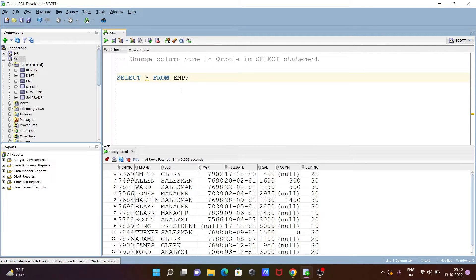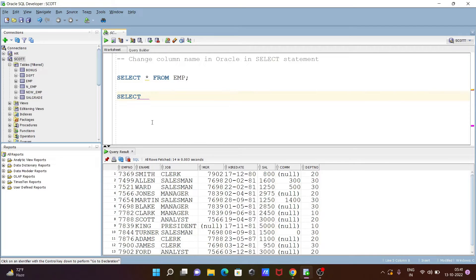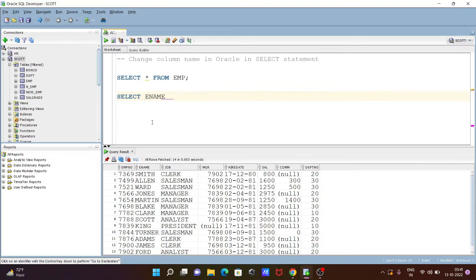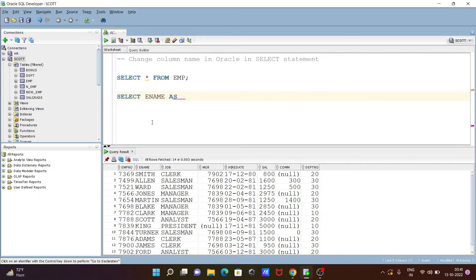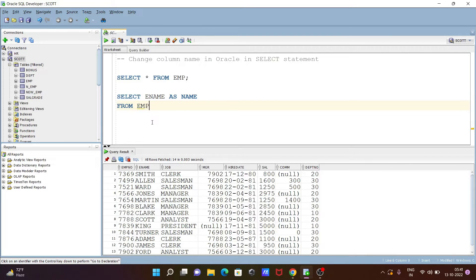After that here let's write SELECT statement. And here I am going to change the name of ENAME. So you need to write here ENAME. After that write AS. And in place of ENAME going to write here simply NAME. And after that let's give the table name EMP.